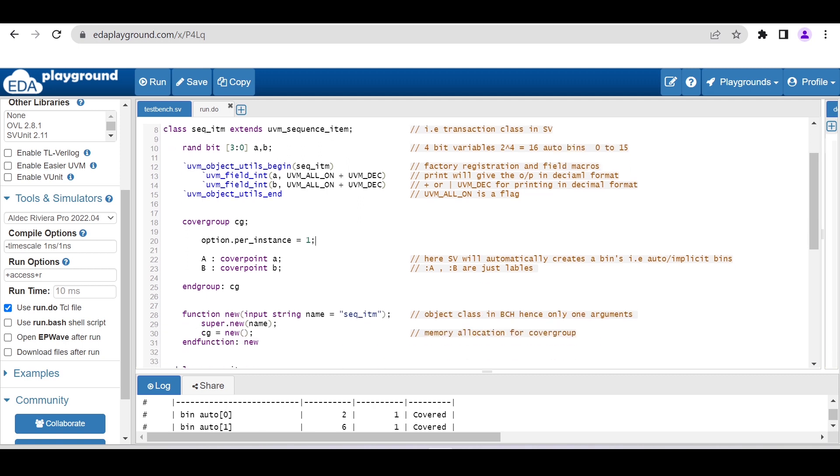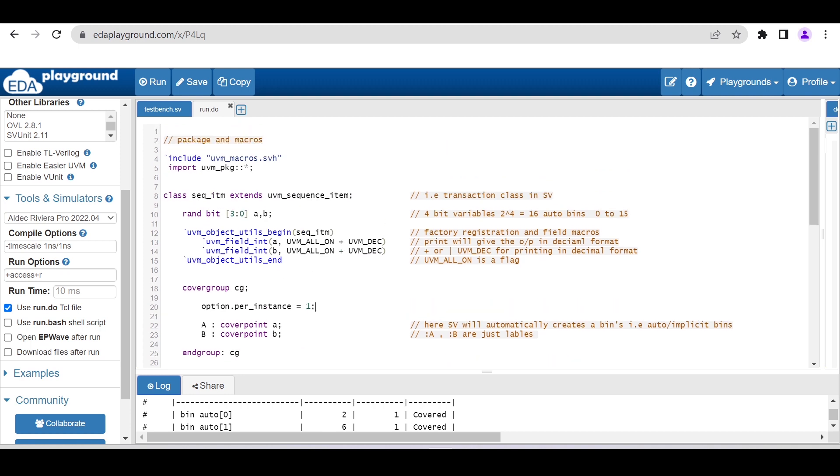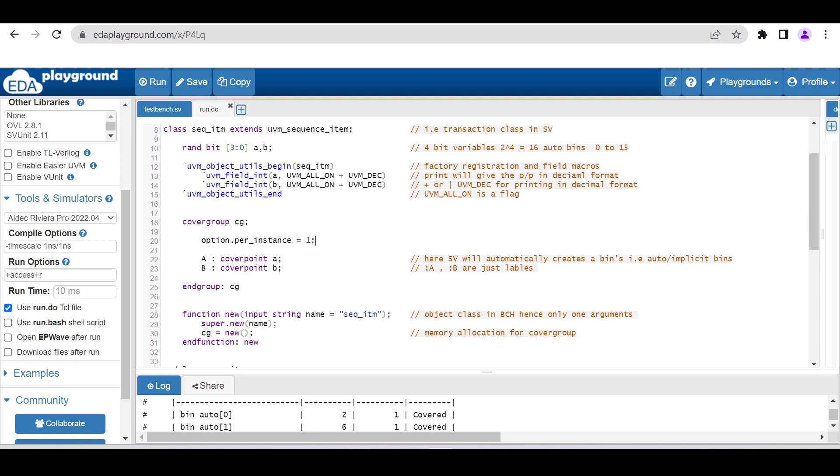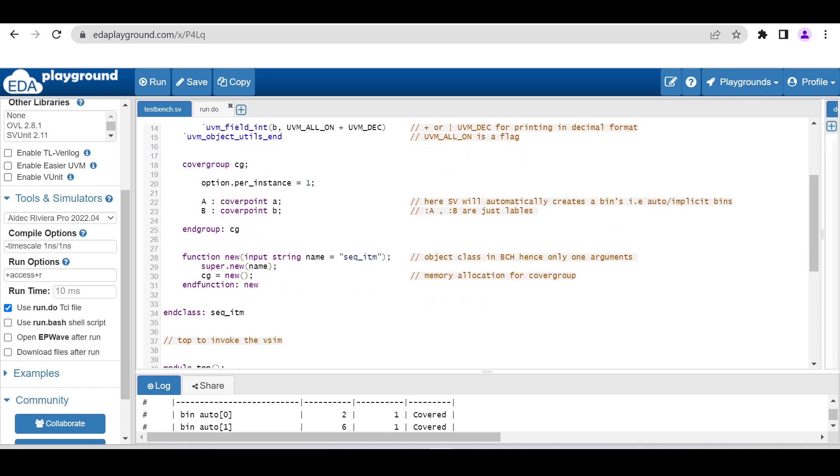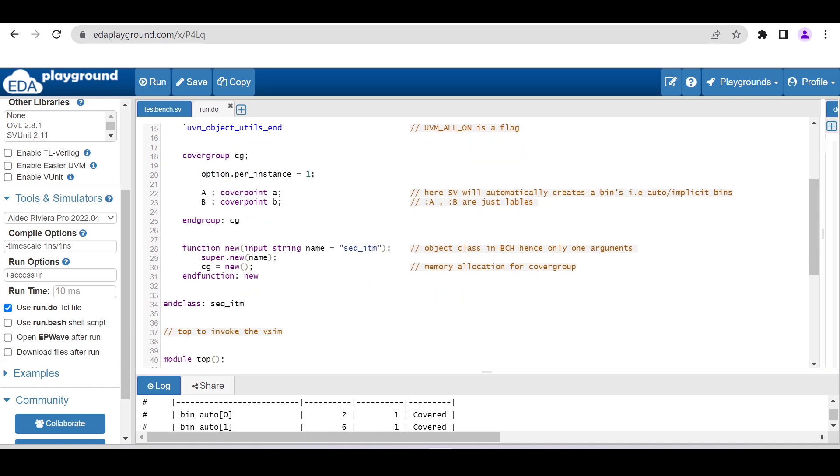Now here I am declaring one covergroup. Inside that I am using option.per_instance equal to 1 in order to analyze the report completely. I am declaring two coverpoints for these two variables a and b. I am not declaring explicit bins here—I just want auto bins for these two variables.